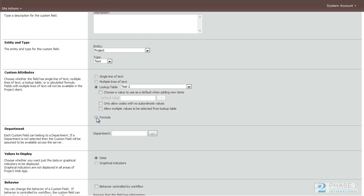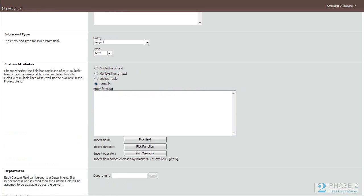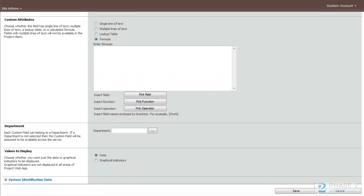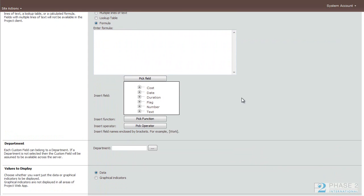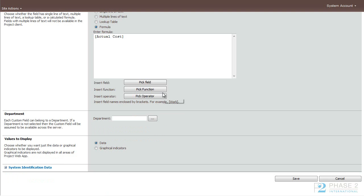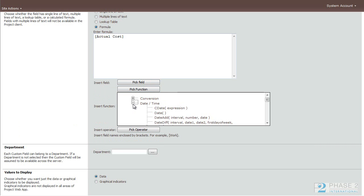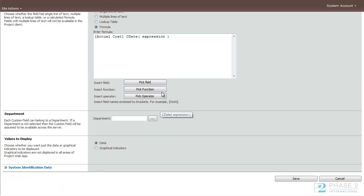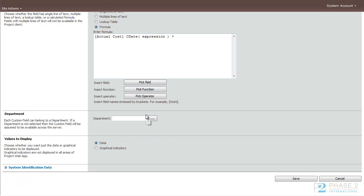And there's some other options that you can choose here as well. Finally, you can choose a formula. This is a little bit more advanced, but even here, Microsoft and Project Web App has made it somewhat easy to create a formula. And it just comes about learning the different options that you have, functions. And we'll go into that a little bit later.